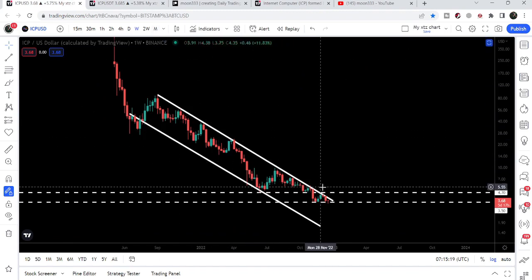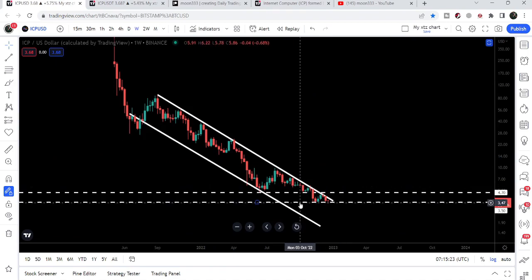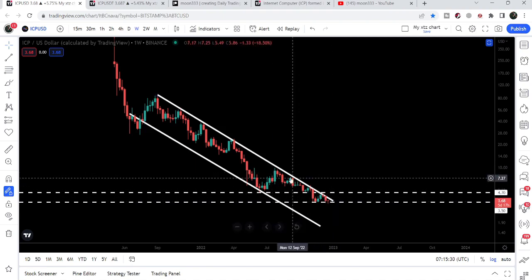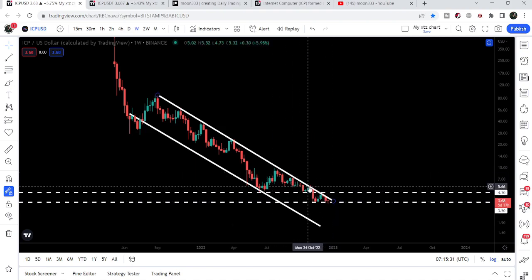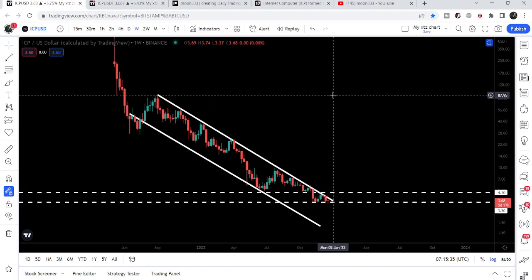Once the price line is able to break out this bigger resistance of the down channel — and we are very close to this resistance — if the price line does not break down the $3.50 support, there will be a probability that we may break out this channel resistance. Our final target for this breakout will be approximately $90 at the top of the channel.